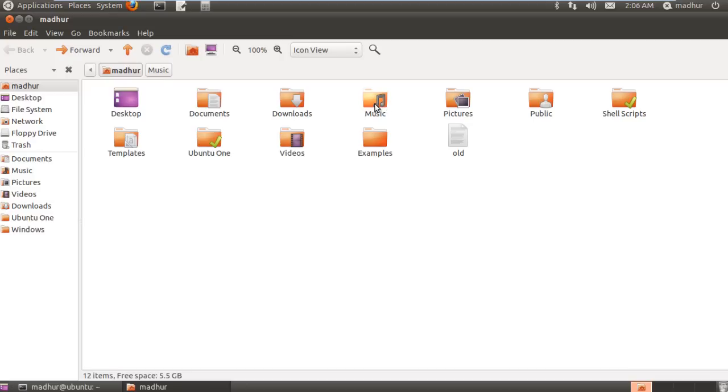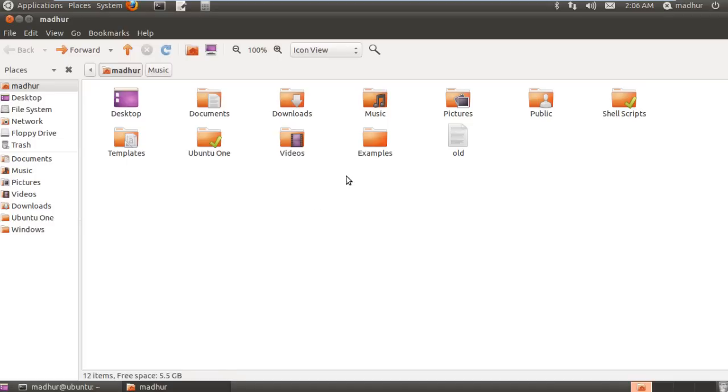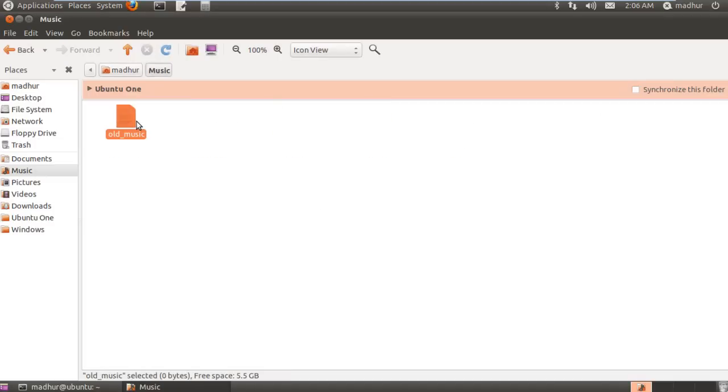The command to do that is I'll type in cp first, and then type in the name of my file which is old, and then the address. I first have to type in music since that is the directory in which I want to create a copy. Then I'll put in the slash and type in a name for my file. In the music folder we'll call it old underscore music. If I now press enter, then a copy would have been created. We can see inside the music folder that I have my file old underscore music.